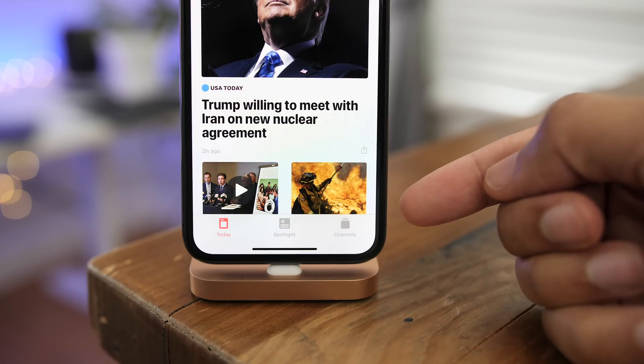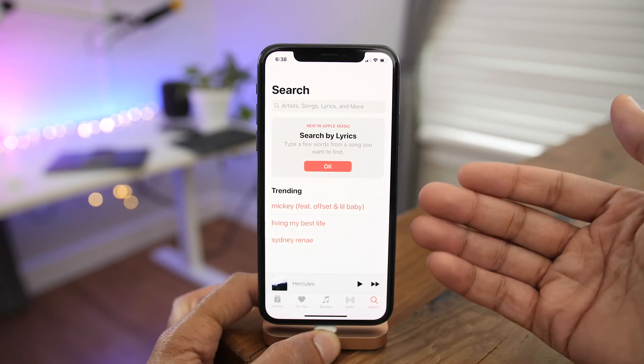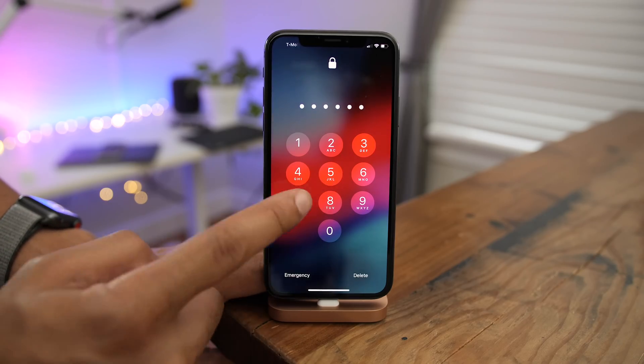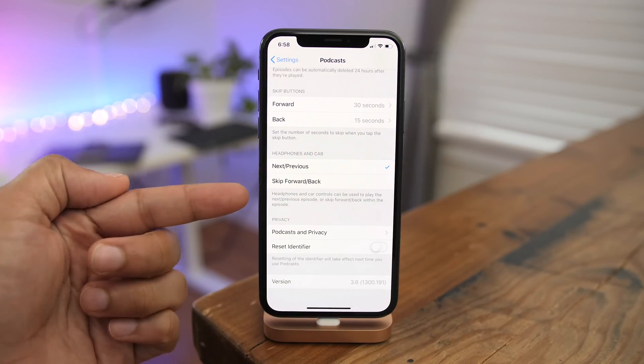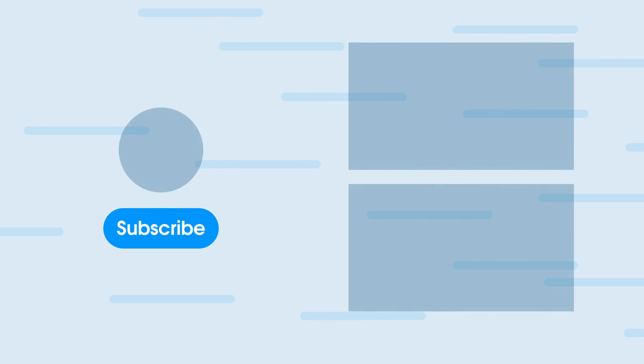So folks, that has been a hands-on look at iOS 12 Beta 5. Let me know what you guys think down below in the comments section. This is Jeff with 9to5Mac. Thanks!